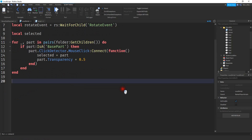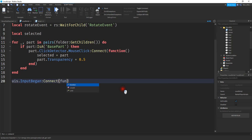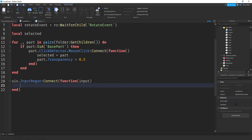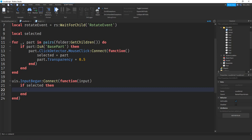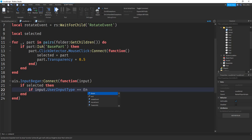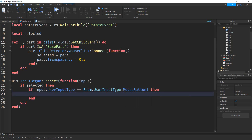For the next part, we're going to use UserInputService to detect when the mouse is clicked. So UIS.InputBegan:Connect(function(input). The first thing we check is to make sure we have a selected piece: if selected, then once we have a selected piece, we check for a mouse click: if input.UserInputType == Enum.UserInputType.MouseButton1 - which is a left click - then we're going to check the distance.